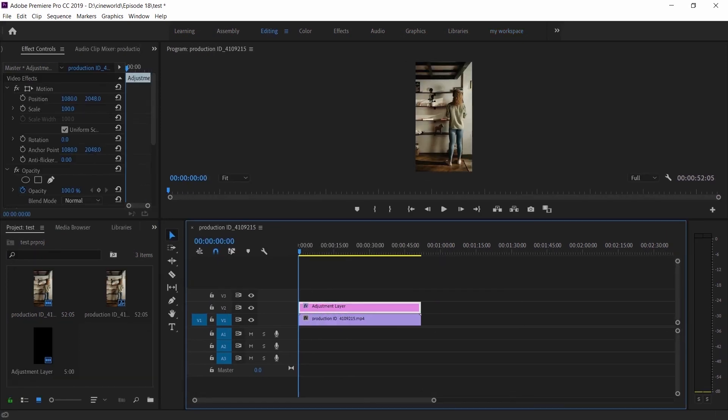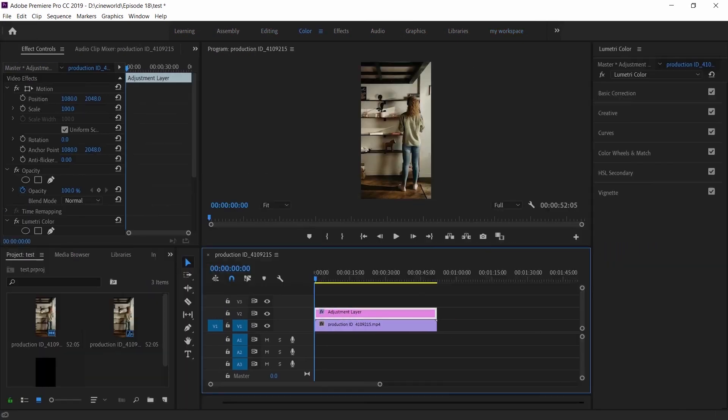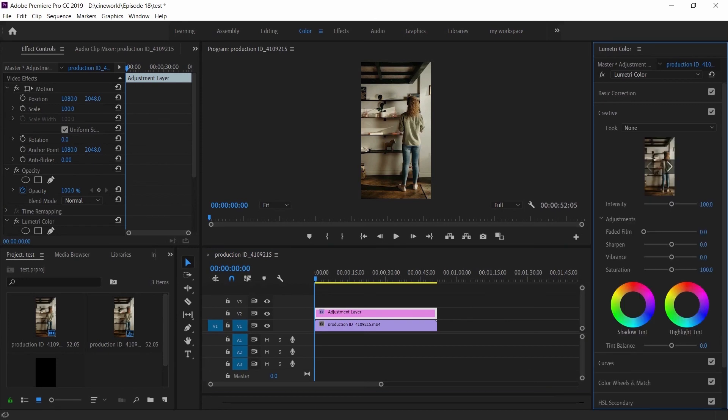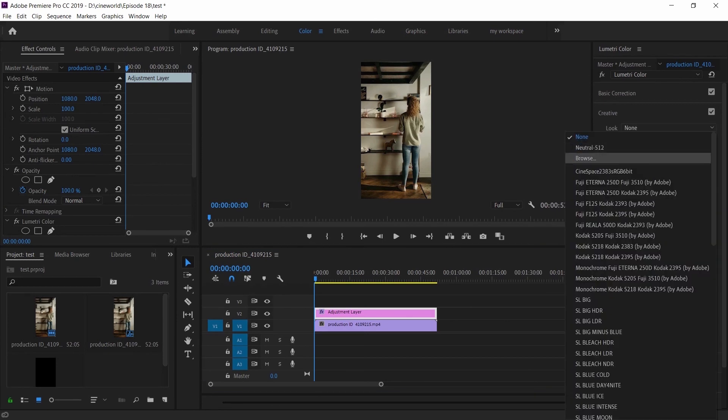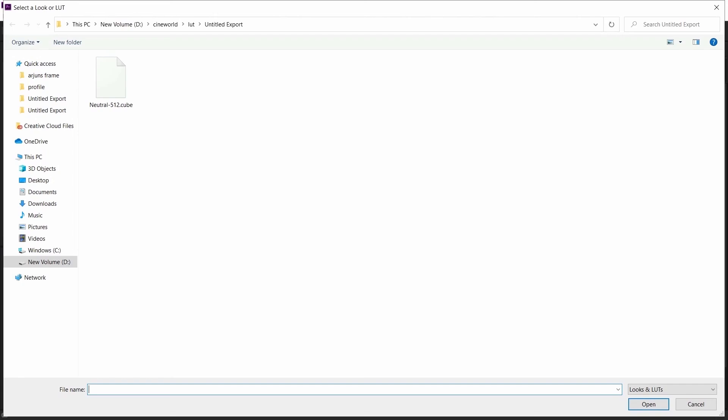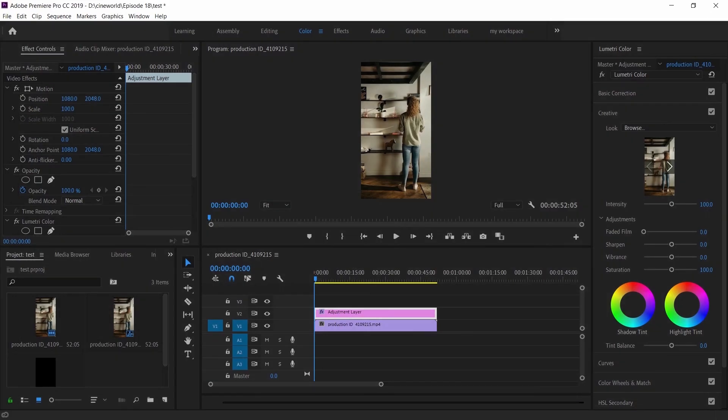Go to Color, click on Creative, and choose your LUT.